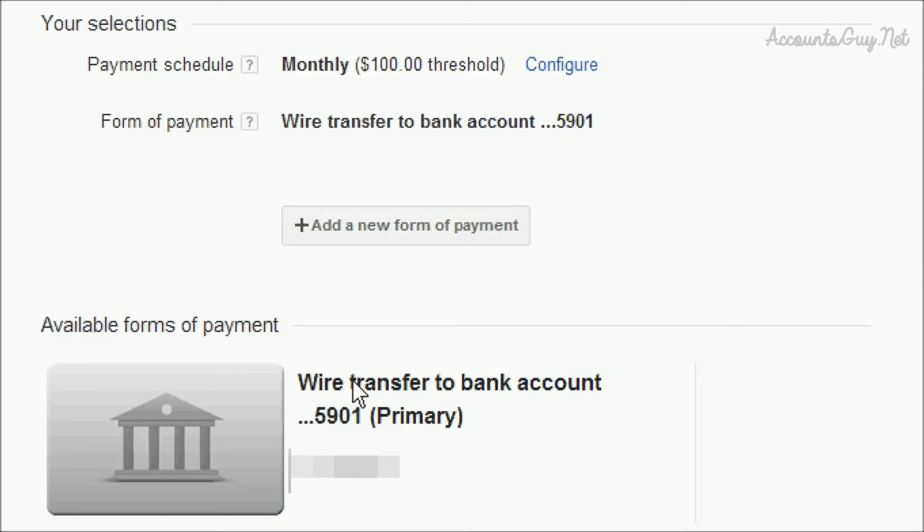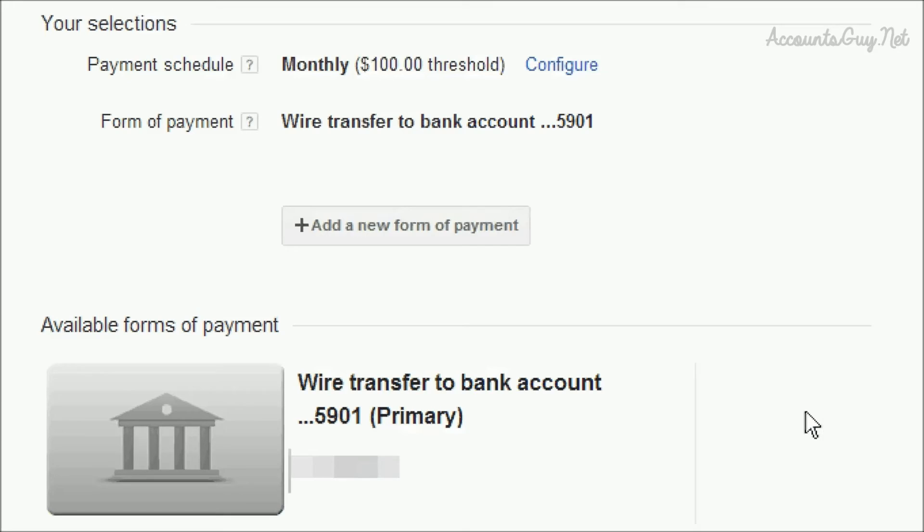In your payment settings screen at the bottom, you can see the new form of payment - wire transfer to your bank - has been added. It will show you the last four digits of your bank account number and the bank holder name.